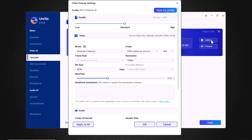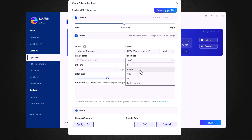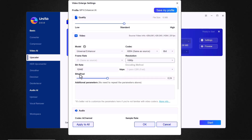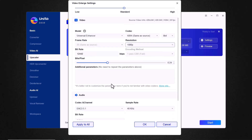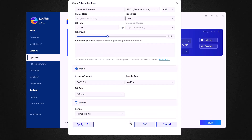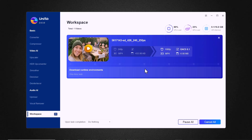If I click on settings, here you have different settings. You can set the quality of your video, change the frame rate, change the resolution, and also select the bitrate and bit pixels. After all settings, click on the OK icon and then click on the start icon.